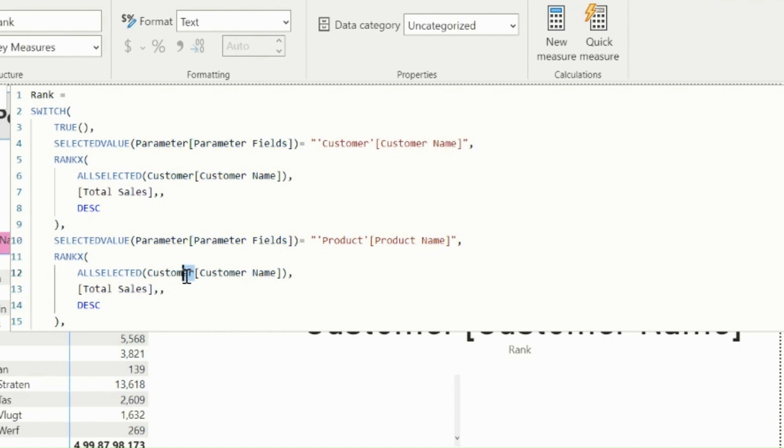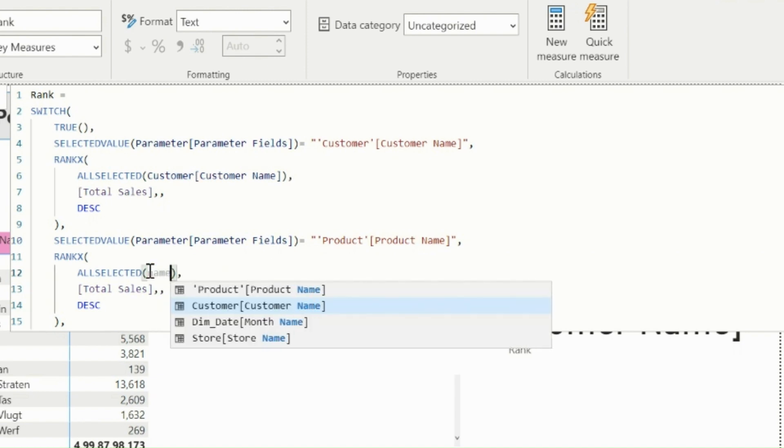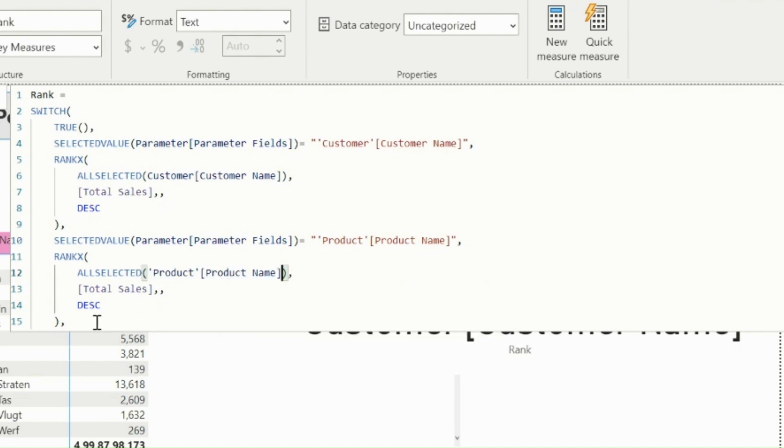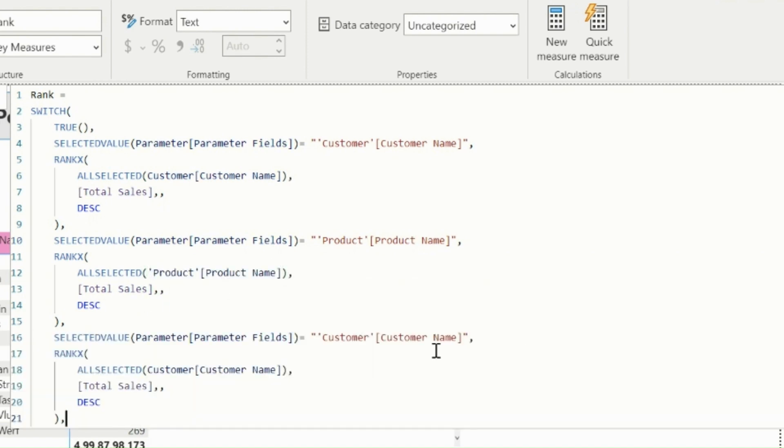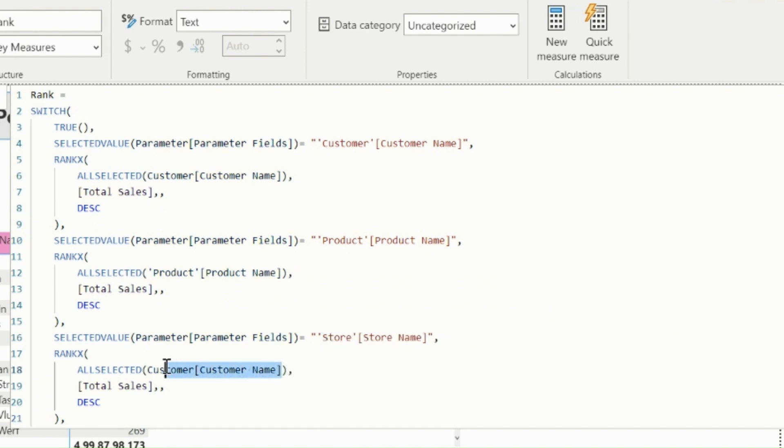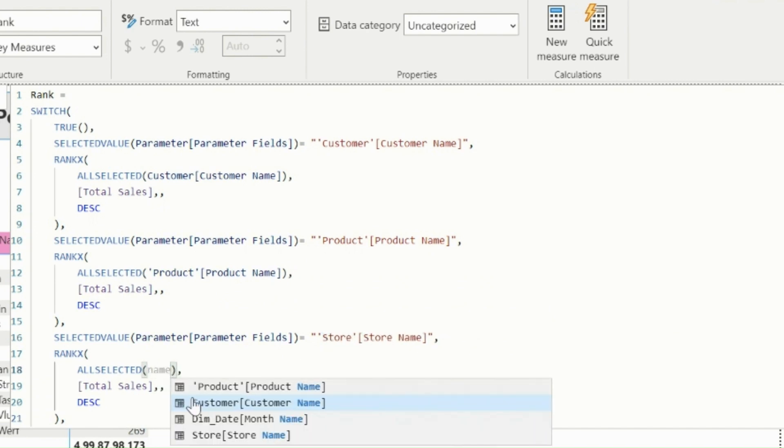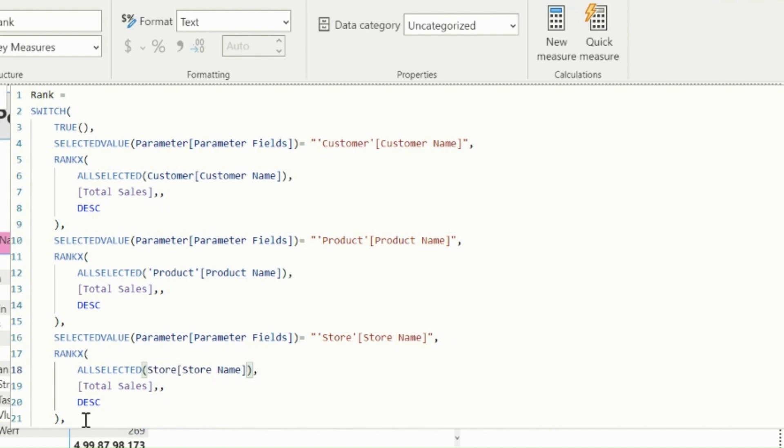Replace the field from the AllSelected function as well. I can do the same thing for StoreName as well in similar way. This measure will just create ranks for the selected fields.